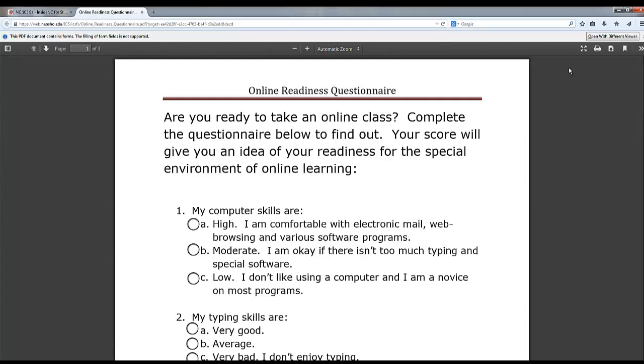To open the questionnaire outside of the browser, navigate to the upper right hand side of the page and click open with a different viewer. If you do not have this option available on your browser, look for any icon that has a down arrow and a page on it. When you hover over it, it should say download.